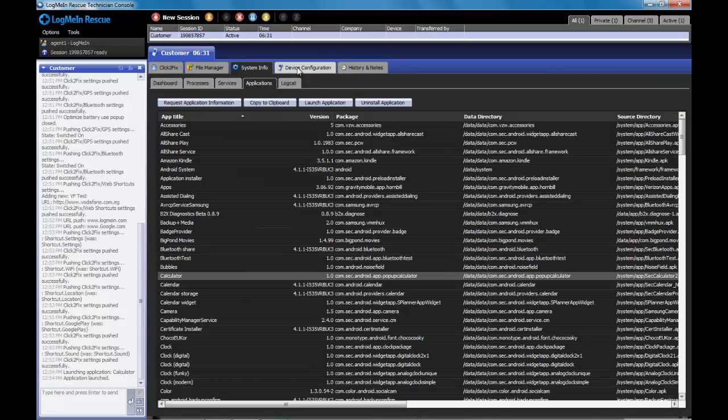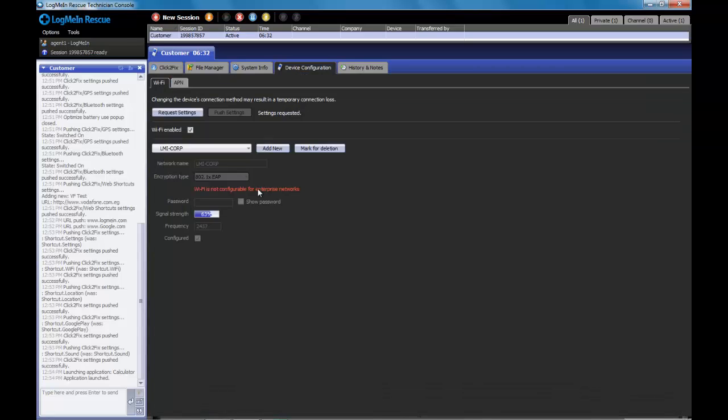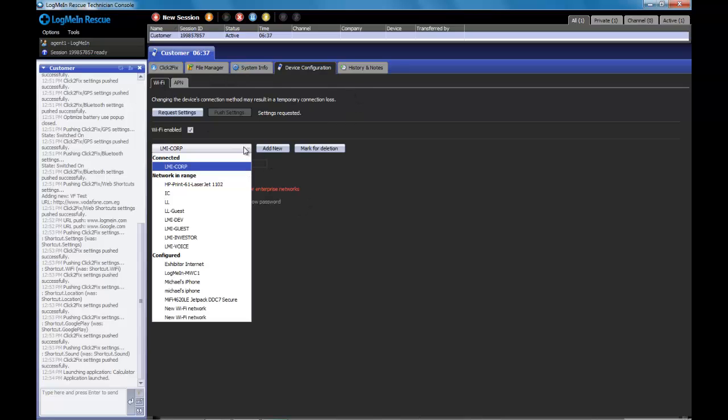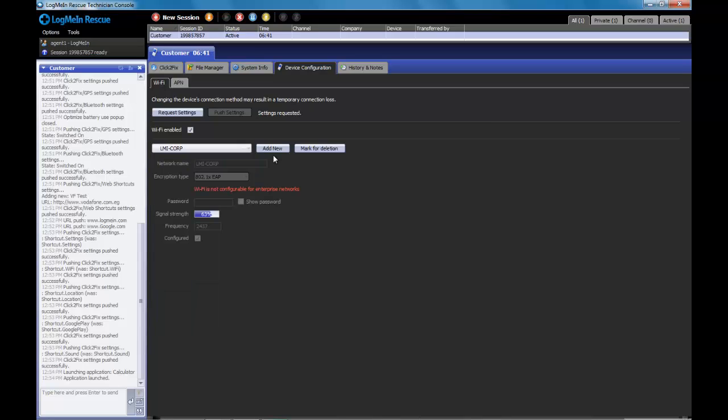Aside from system information, we have the traditional device configurations for Wi-Fi and APN settings. We can pull what the existing Wi-Fi connections are, make the changes we need, and push them to the device.